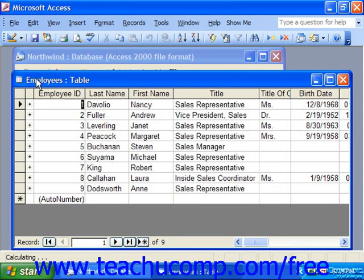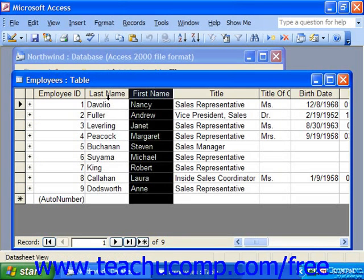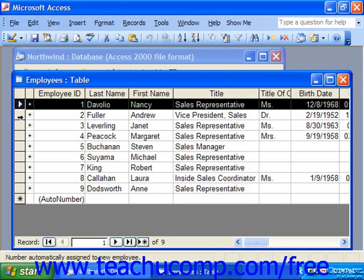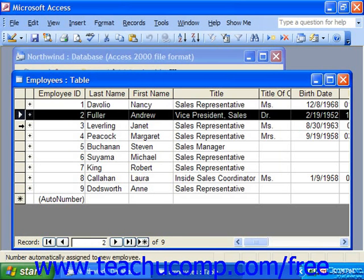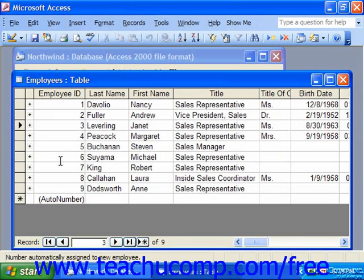When you open a table in datasheet view, the fields are the gray headings that run across the top of the table from left to right. The records are contained in the white rows that are below the field column headings. You can view multiple records at a time in datasheet view. The record that displays a small black right-pointing triangle in the row selector box at the left end of the row is the currently selected row within the table.